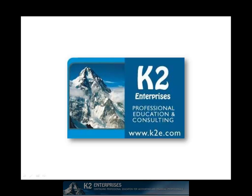On behalf of everyone at K2 Enterprises, thanks for taking time to watch this video tip. For more information on the training courses we offer, please visit our website at www.k2e.com.